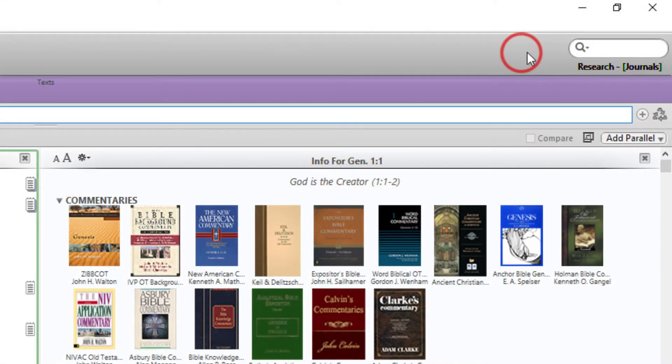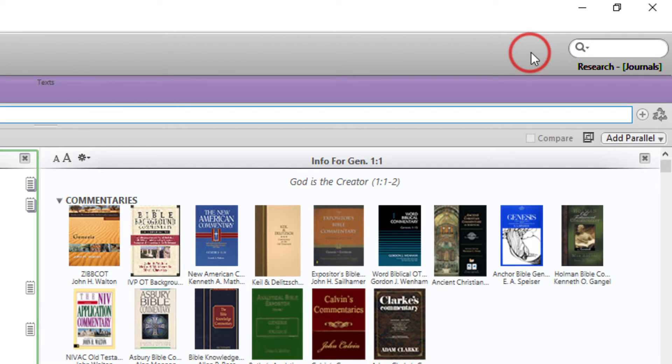Research. Search all your resources or a specific group for a word or phrase.